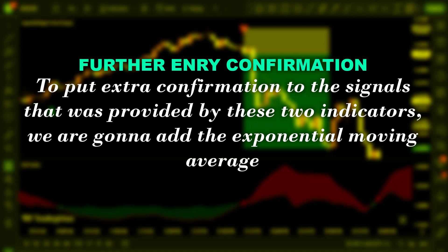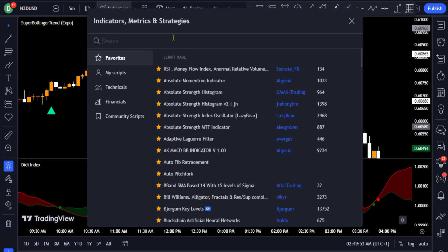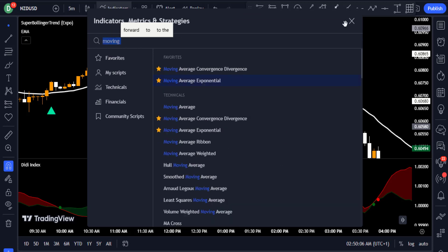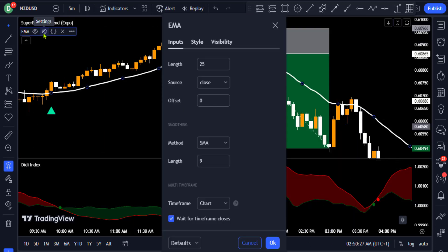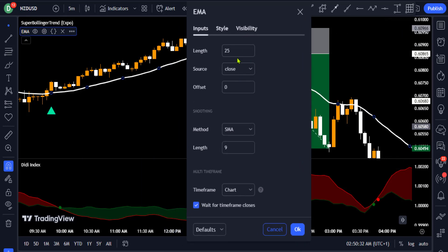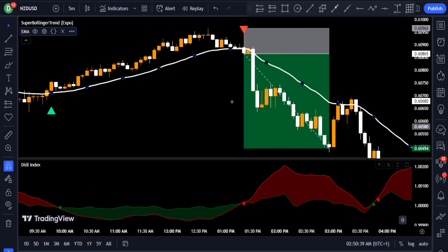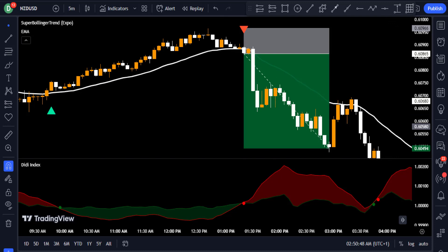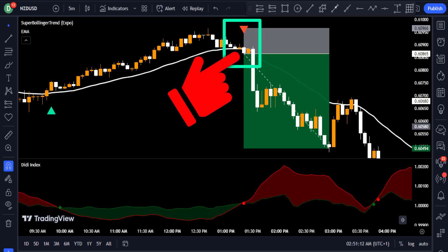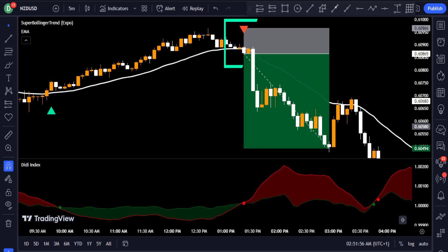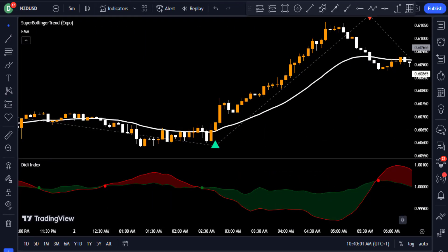To add extra confirmation, we add the Exponential Moving Average (EMA). Go to the indicators tab, search for 'Moving Average Exponential,' click it, and in the settings leave the length at 25. You can see that when you got the short signal from both the Super Bollinger Trend and the Didi Index, the price had already closed below the EMA — serving as an additional confirmation to the signals from these two advanced free indicators.